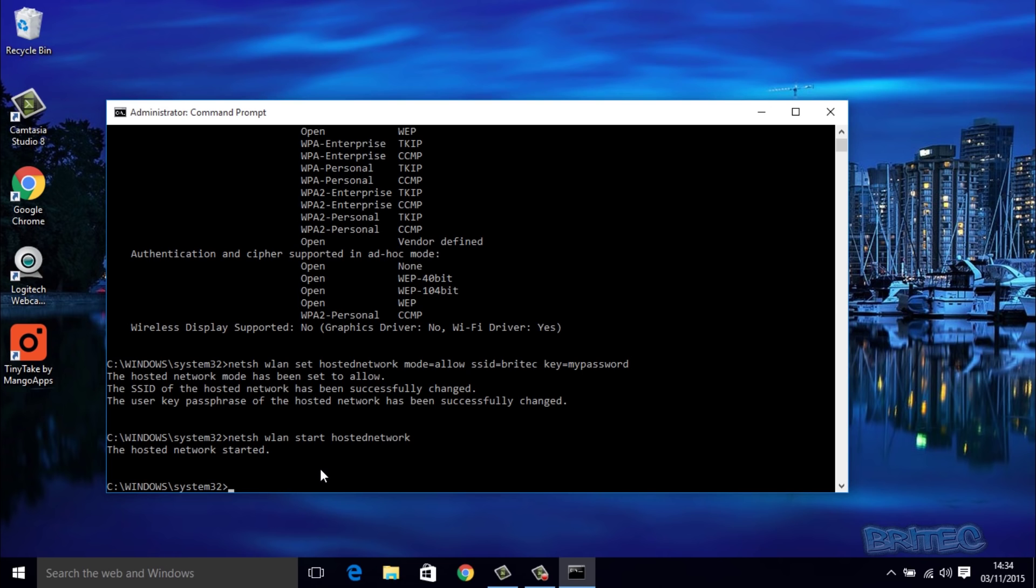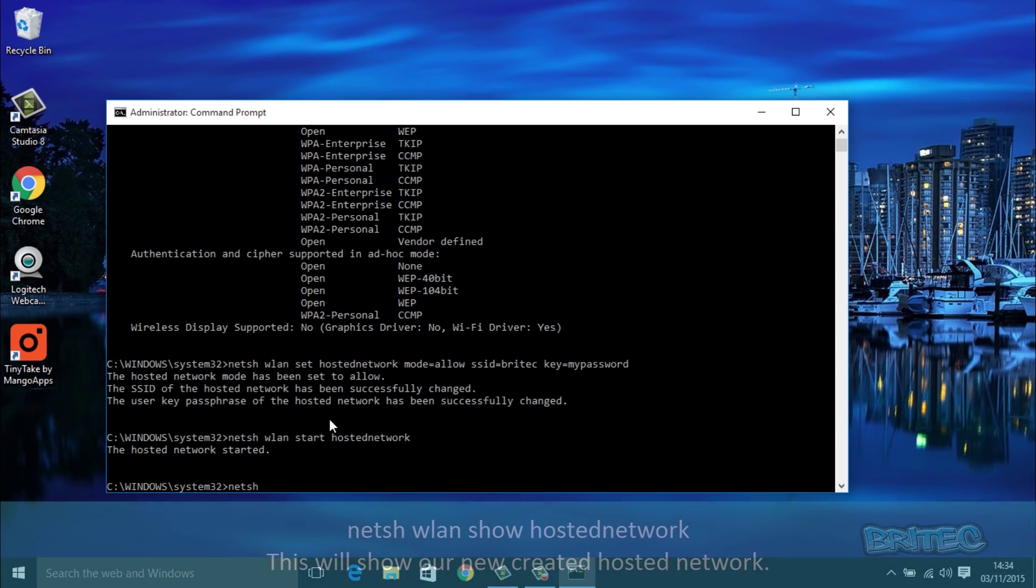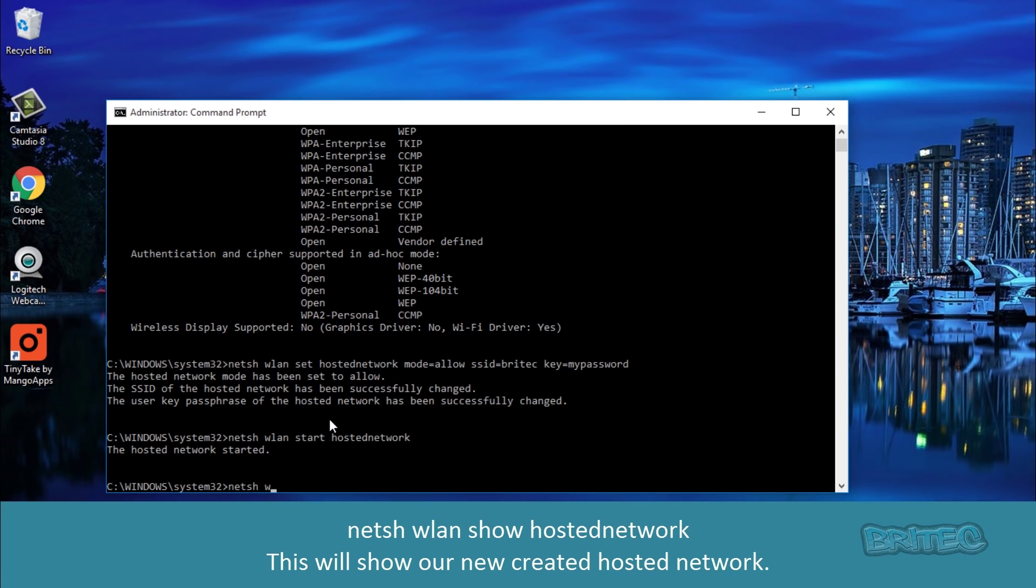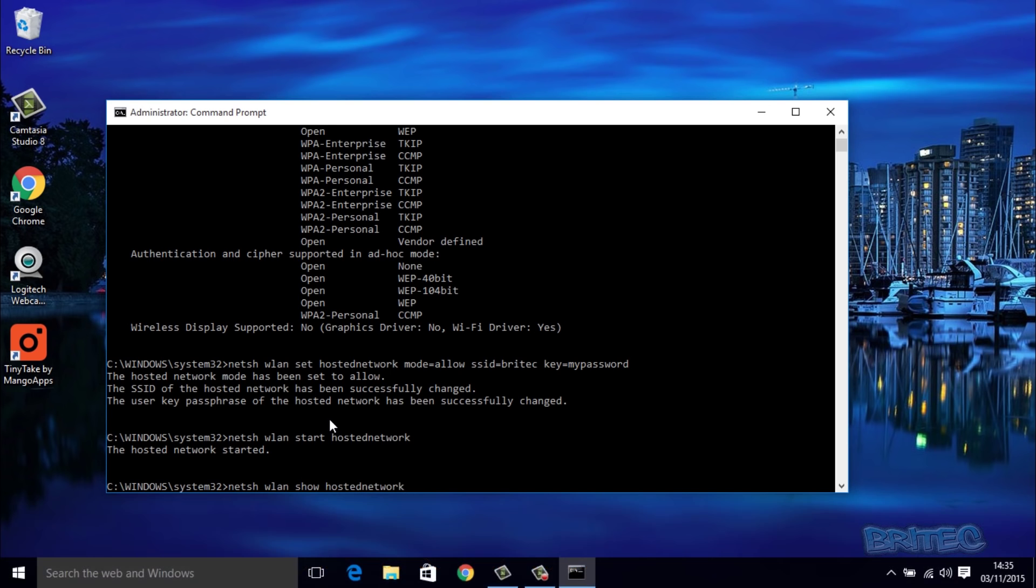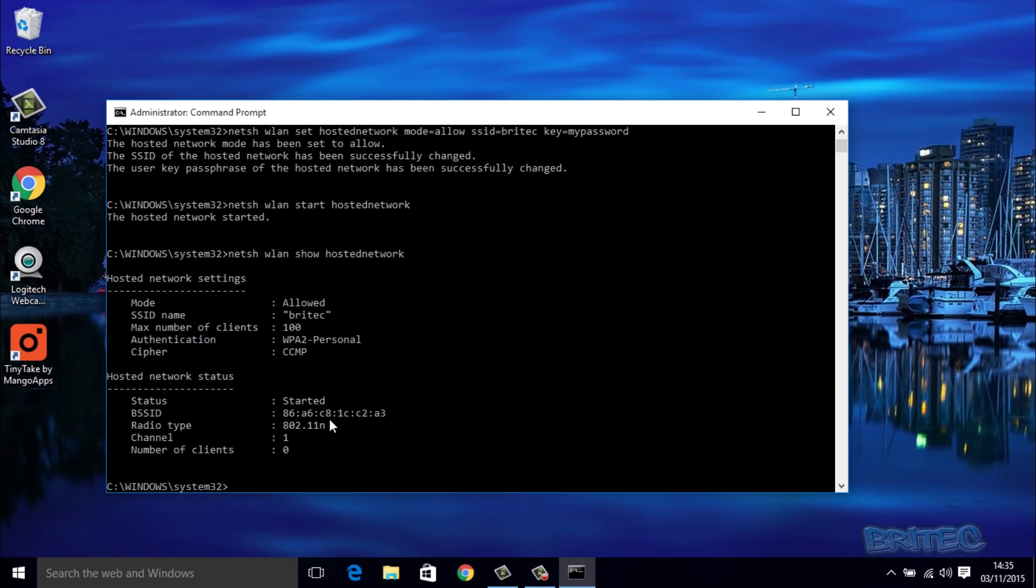What we want to do now is show that, so we're going to quickly type in another command. We're going to do netsh wlan show hostednetwork. I will put all these commands in for you so you can just copy and paste them straight in.